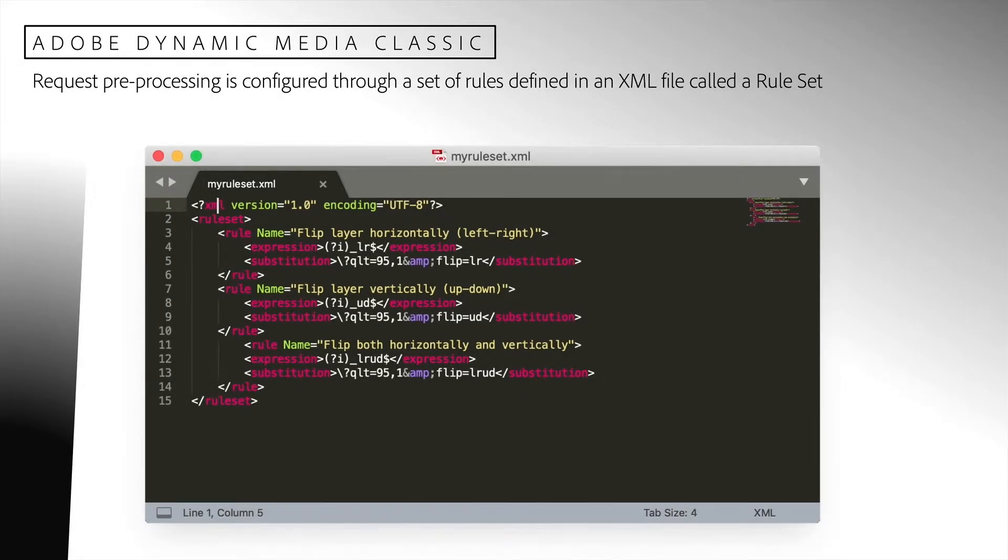Request preprocessing is configured through a set of rules defined in an XML file. We call this a rule set, and we'll talk more about that in a moment.